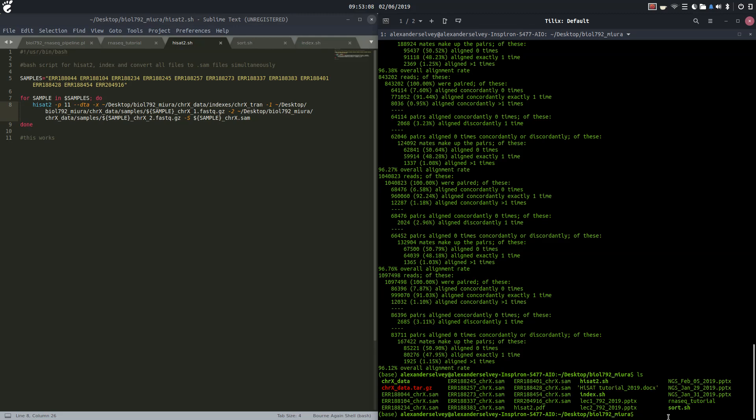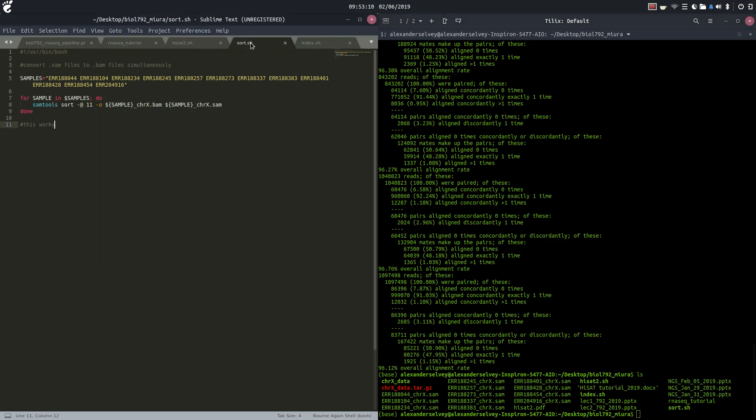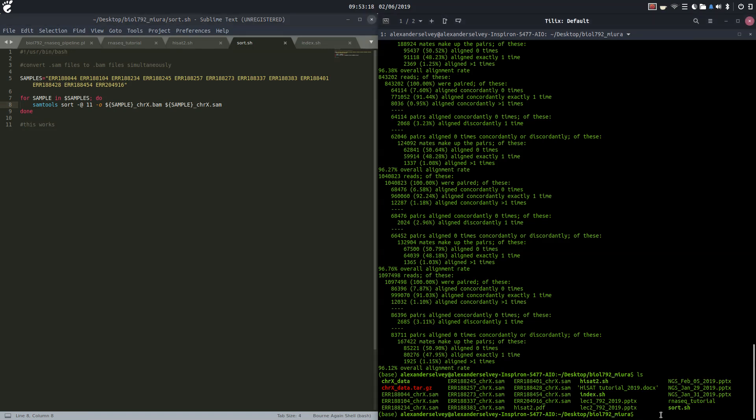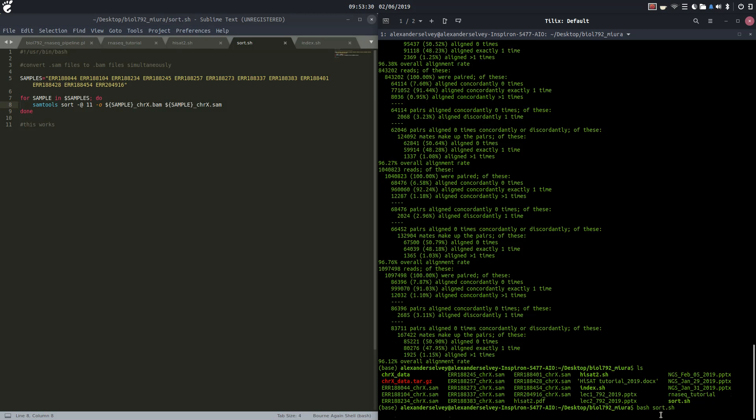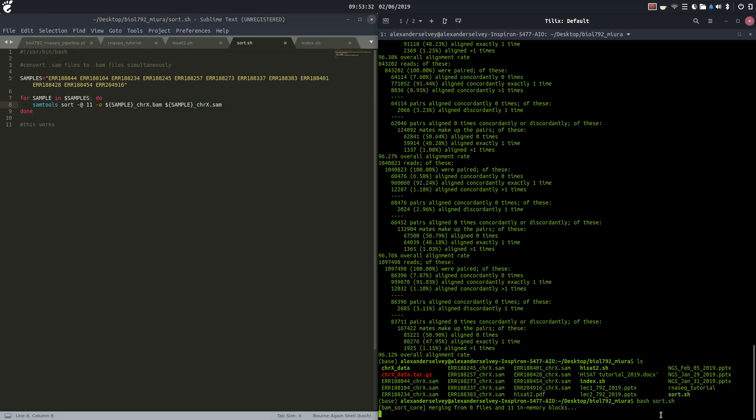As mentioned last time, we are going to sort these Sam files and align them and create our BAM files using Sam tools. So let's run our sort.sh script. This will take maybe four or five minutes. I'm not sure, this is the first time I'm running it. Oh there we go.